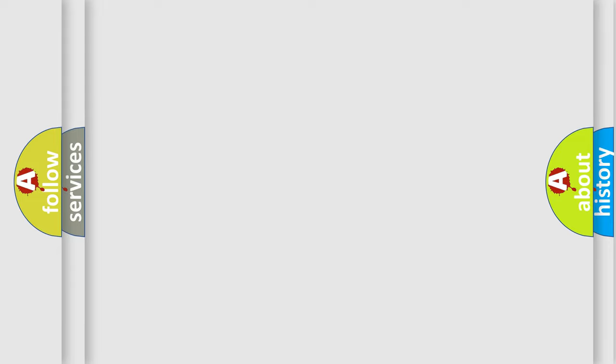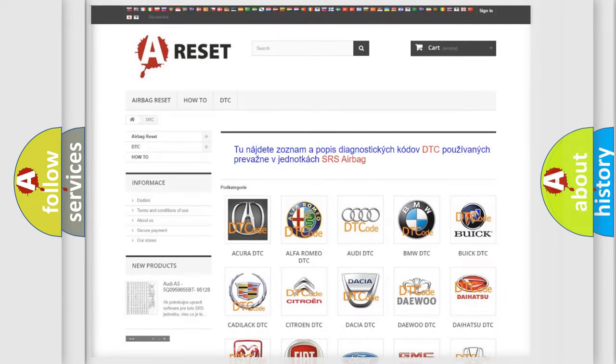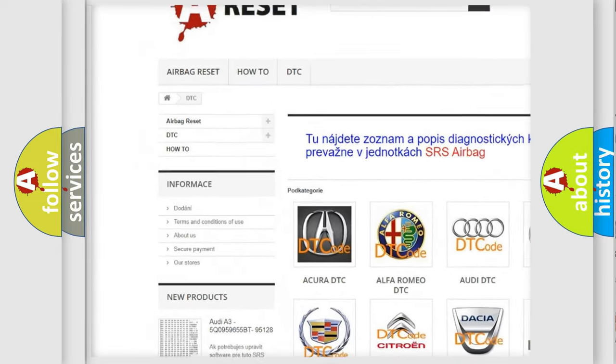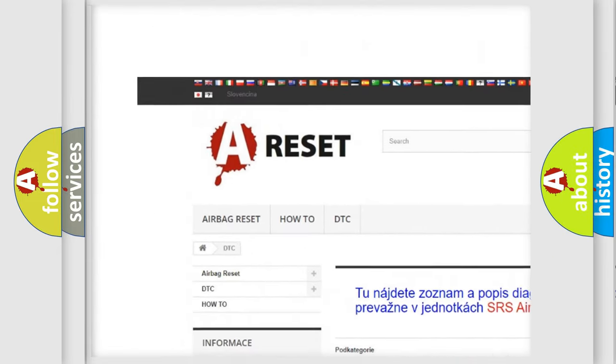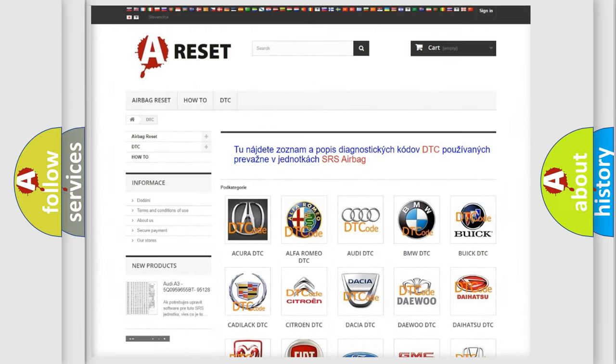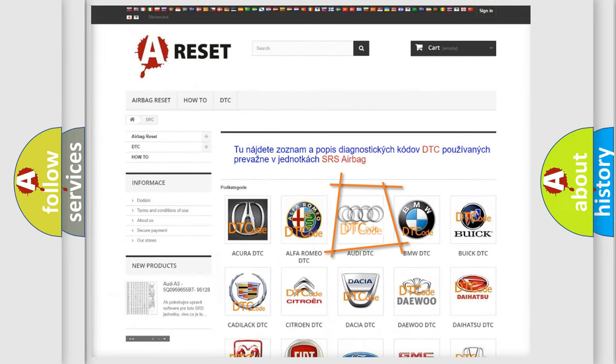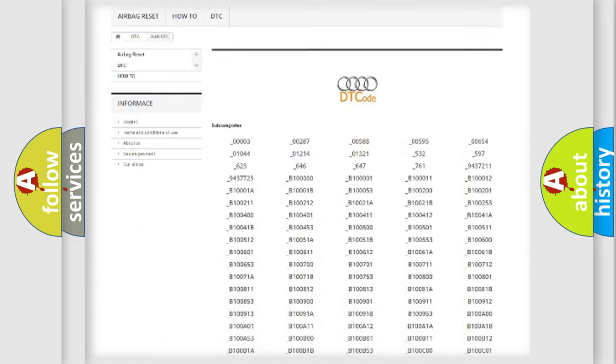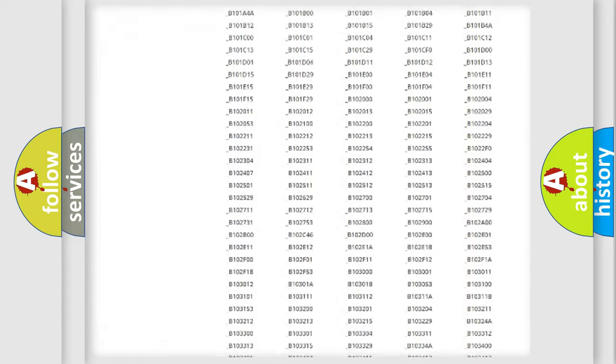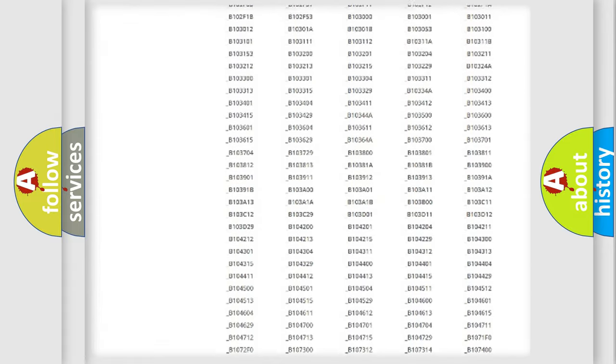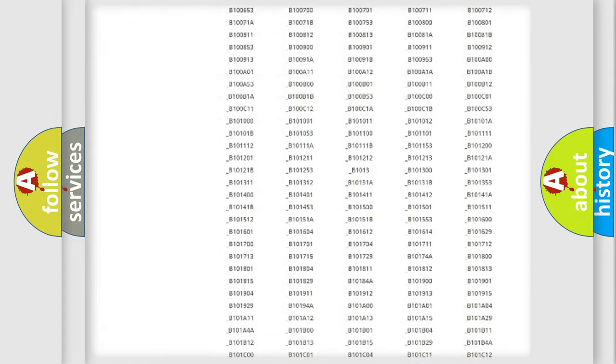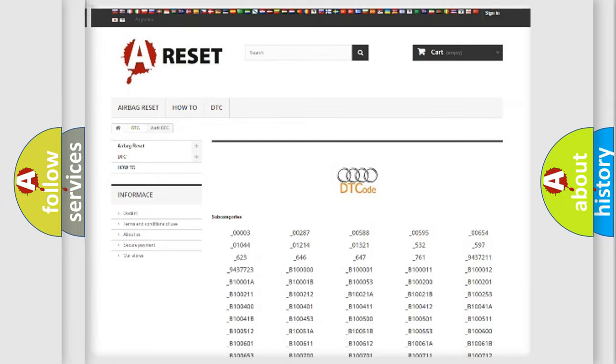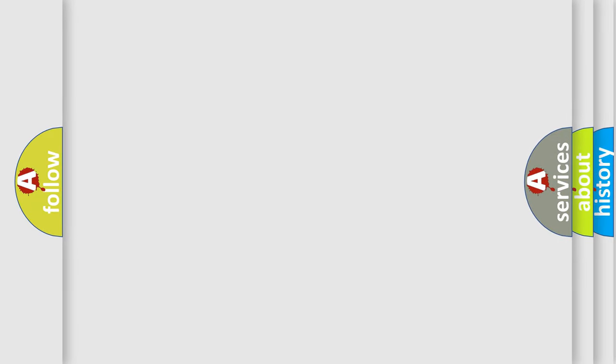Our website airbagreset.sk produces useful videos for you. You do not have to go through the OBD2 protocol anymore to know how to troubleshoot any car breakdown. You will find all the diagnostic codes that can be diagnosed in a car, Audi vehicles, also many other useful things.